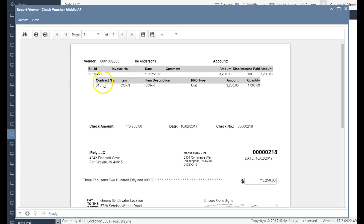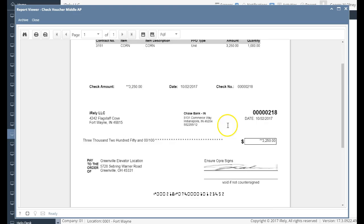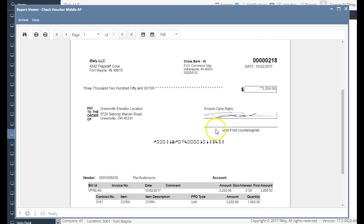So you'll note here that I'm making vendor prepayment 60 and I'm buying corn. It's going to be a unit prepaid. I'm going to take a thousand units and $3,125 is my total advance.